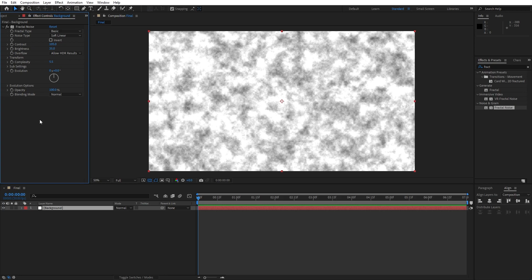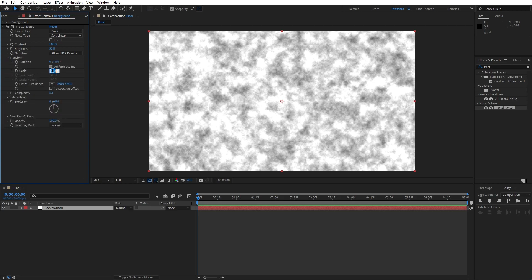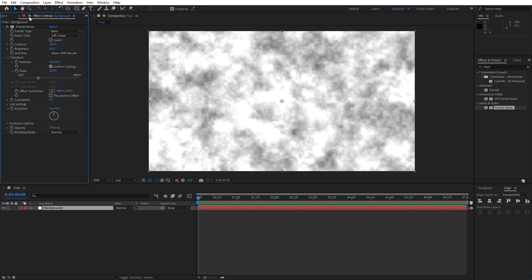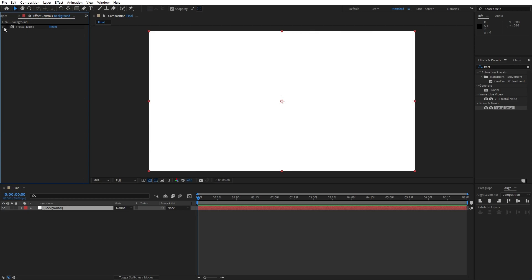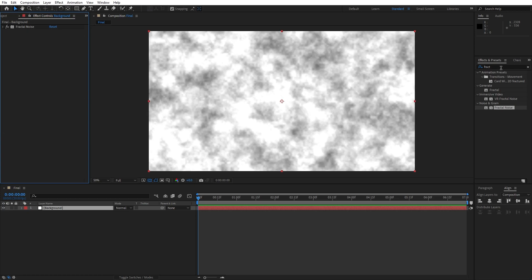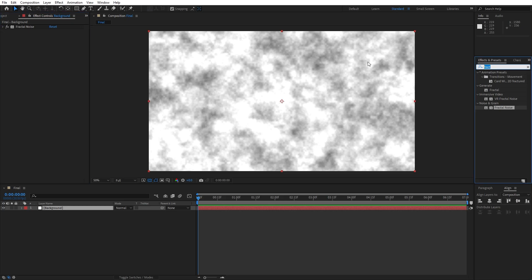For the brightness, let's type 35. Complexity, lower down to 5.5. Now open up the Transform option — instead of 100, let's type 200. Now let's add our next effect in Effects and Preset. This is gonna be the Emboss effect, drag and drop onto the layer.